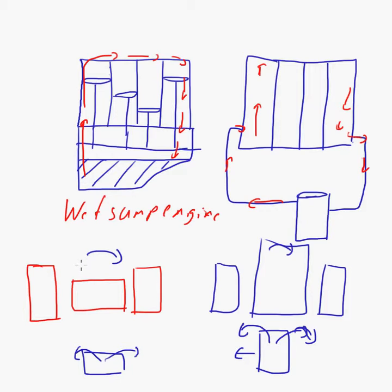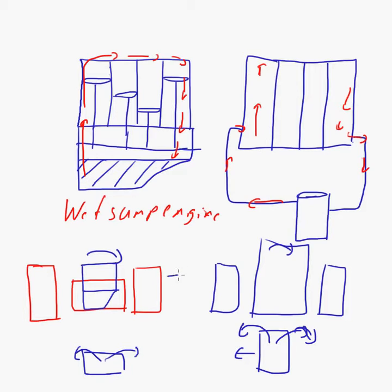You see, if I had a dry sump engine, let me draw that here. If I had this engine above here, see, I could place it like that. Now, whereas if I had that engine on here, you know, I could place it like that. See how much lower I can get it because of the lack of that sump.